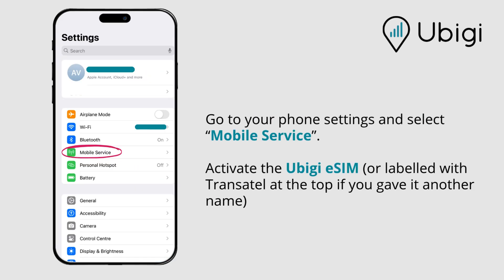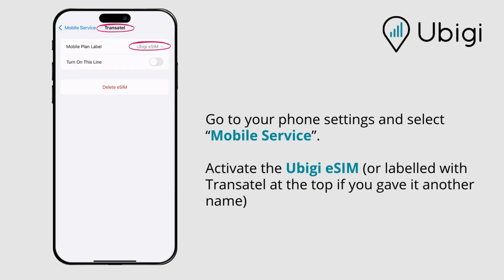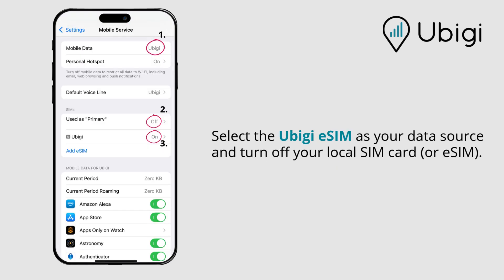Go to your phone settings and select Mobile Service. Activate the UBG SIM, or labeled with Transitel at the top if you gave it another name. Select the UBG SIM as your data source and turn off your local SIM card or eSIM.